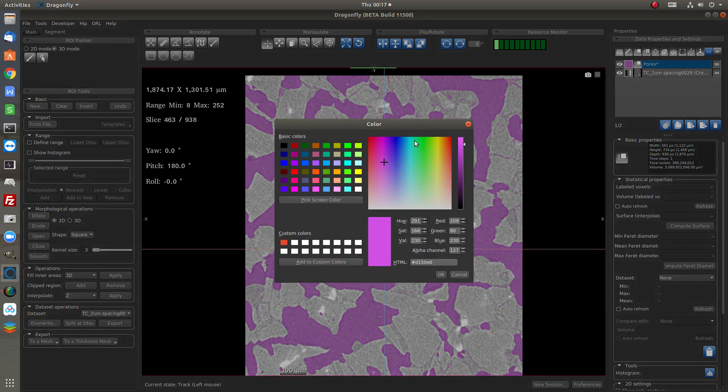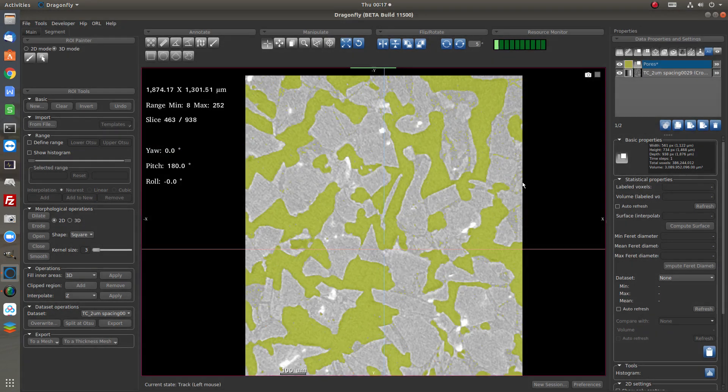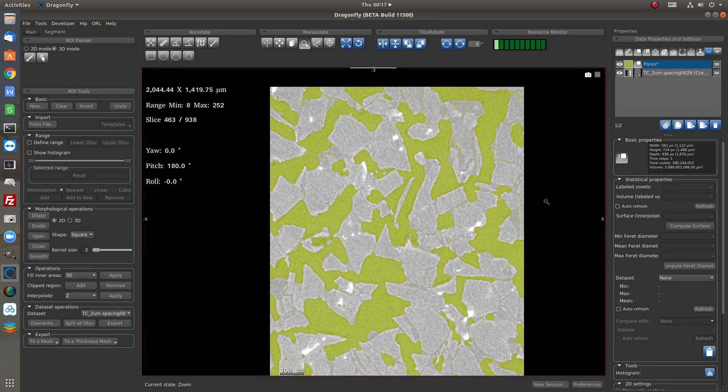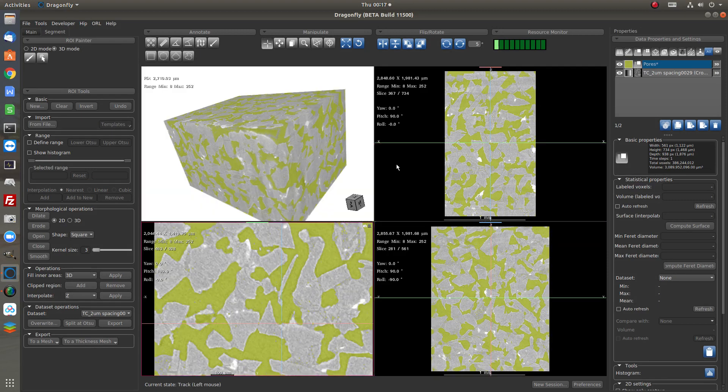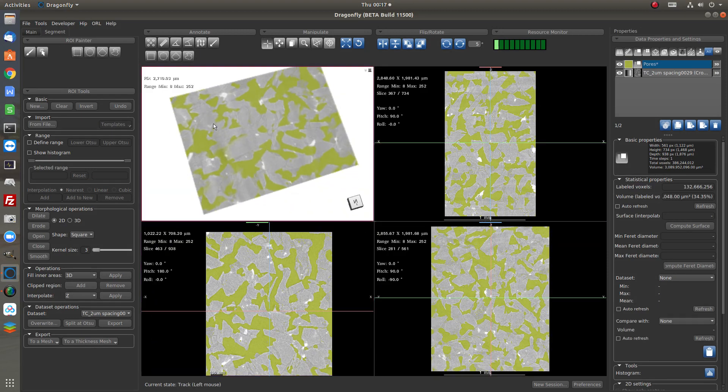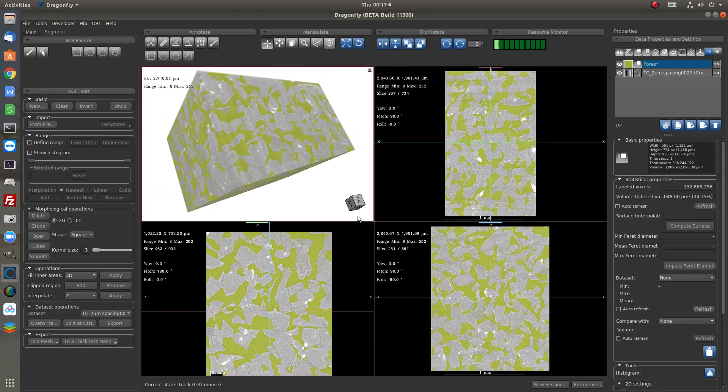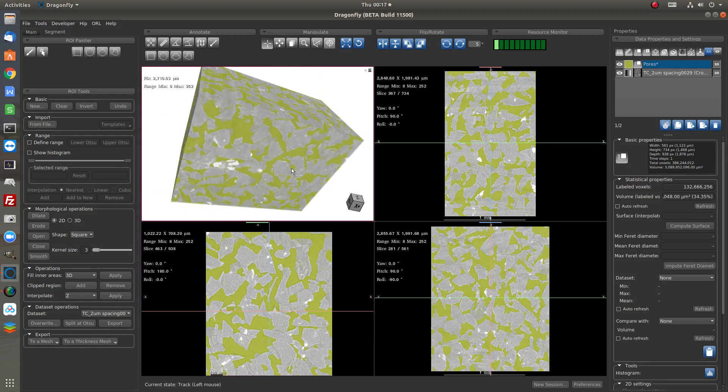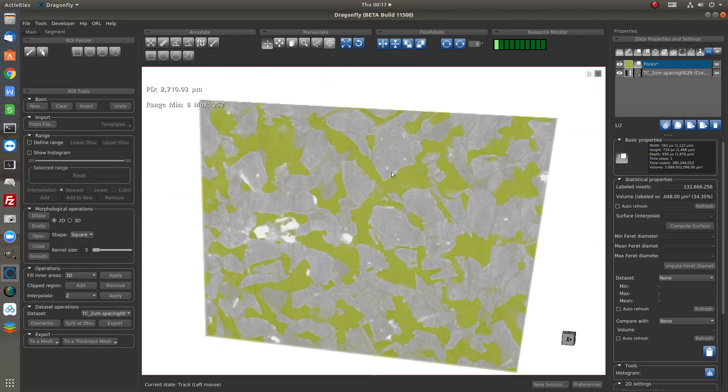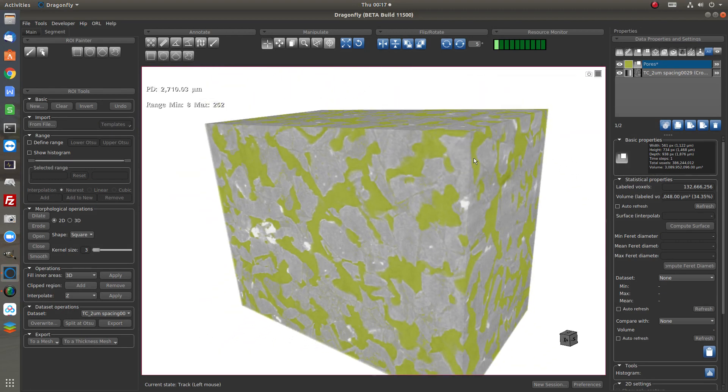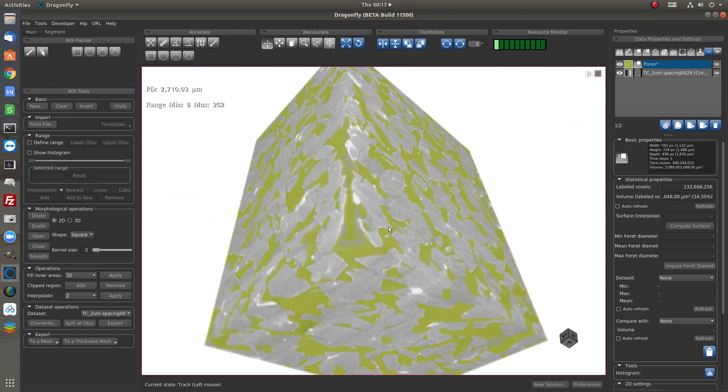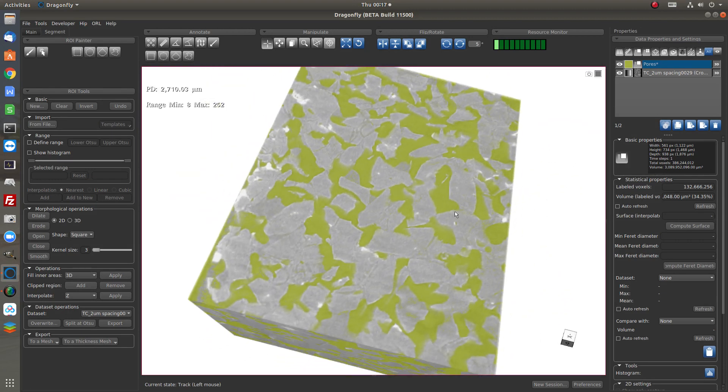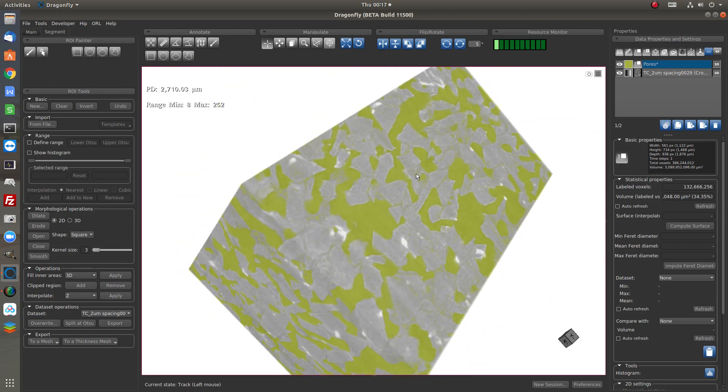So the color we can change it to something else. So if we see this in 2D and 3D, the 3D volume rendering, we see the matrix and the pores in color.